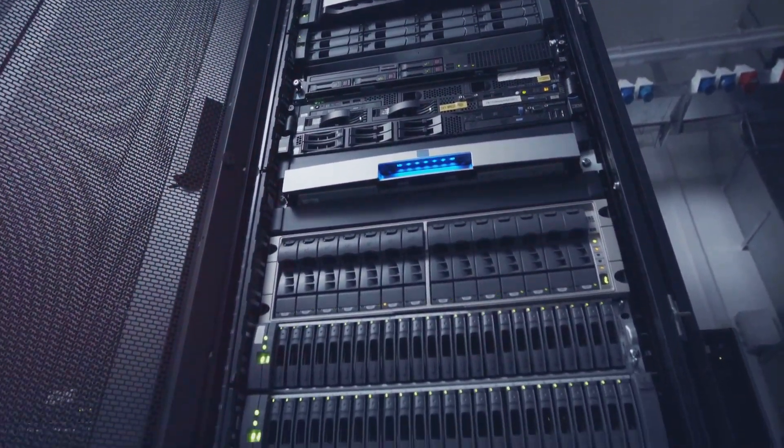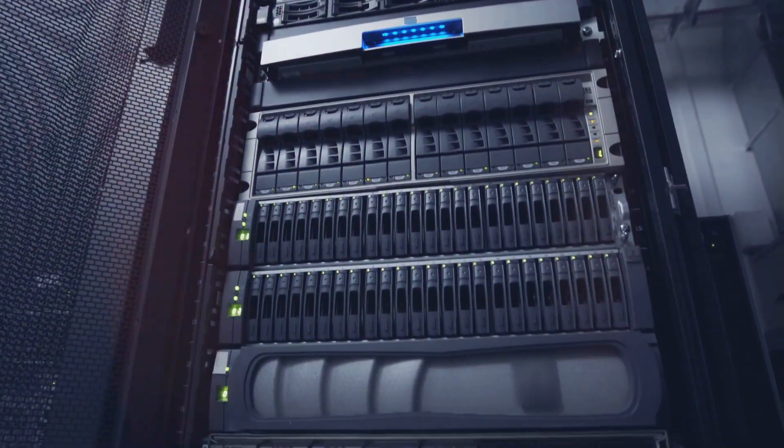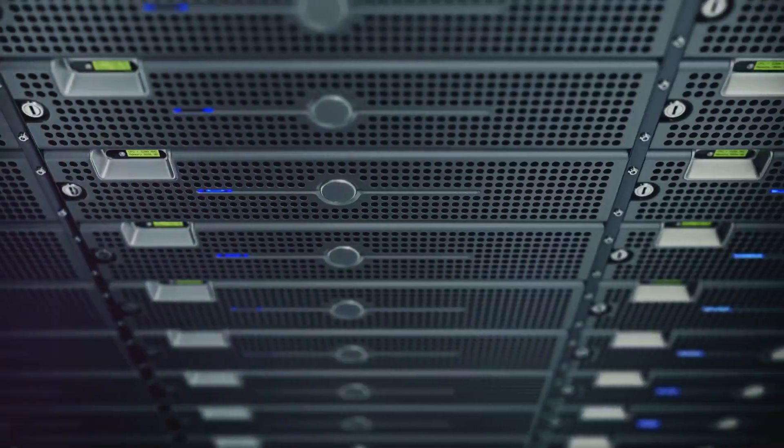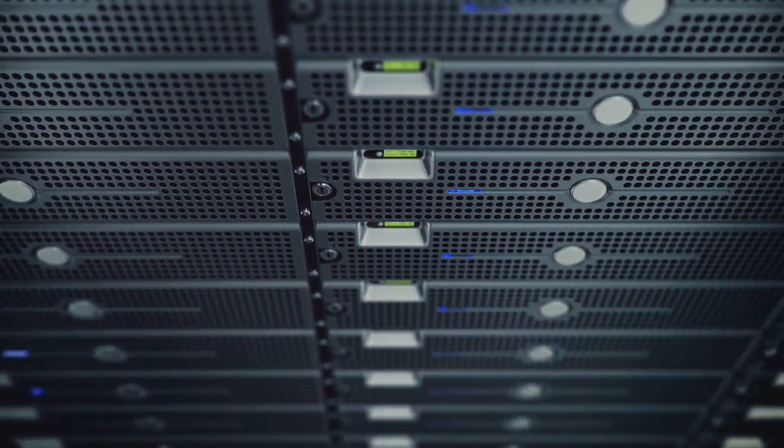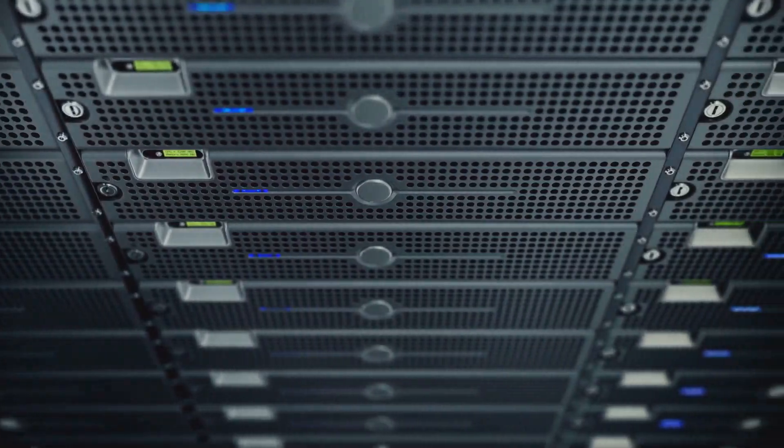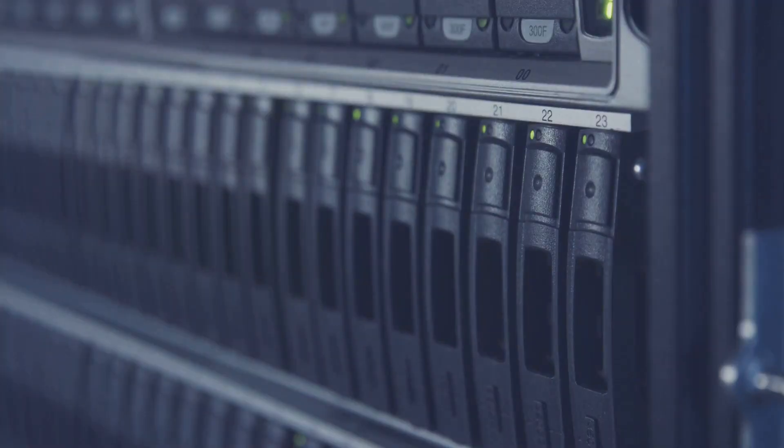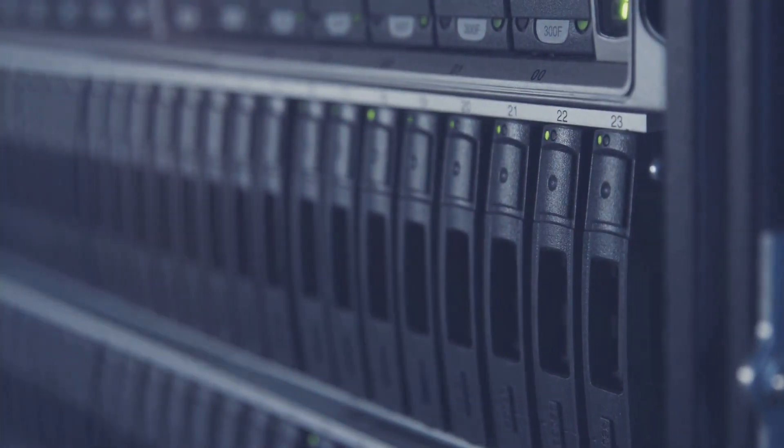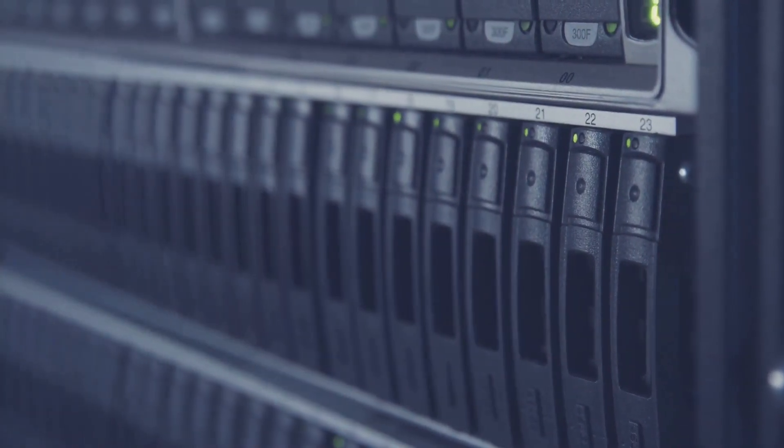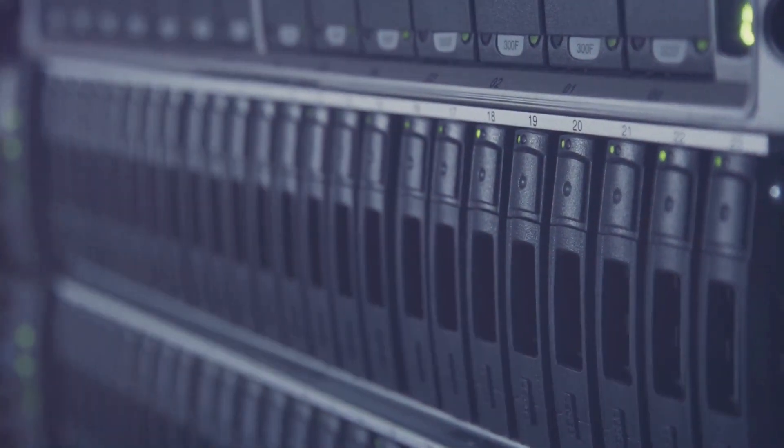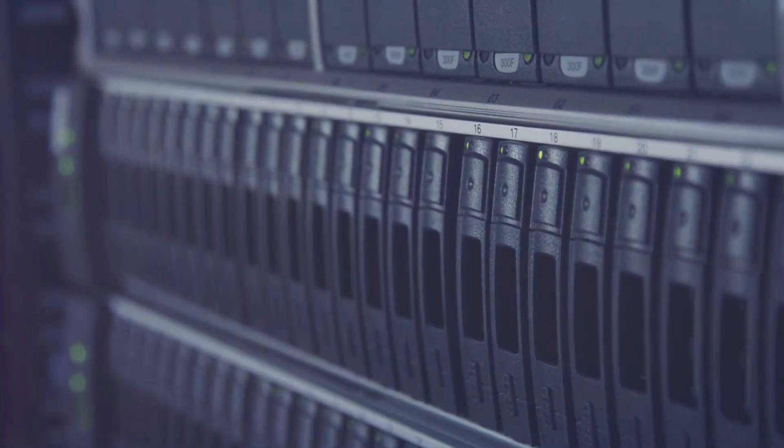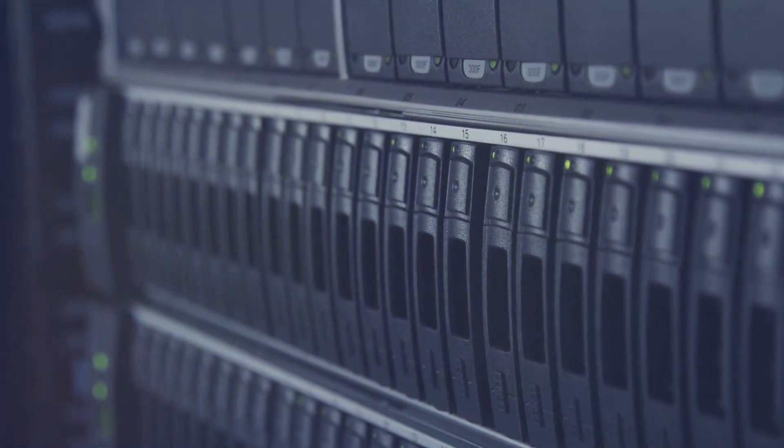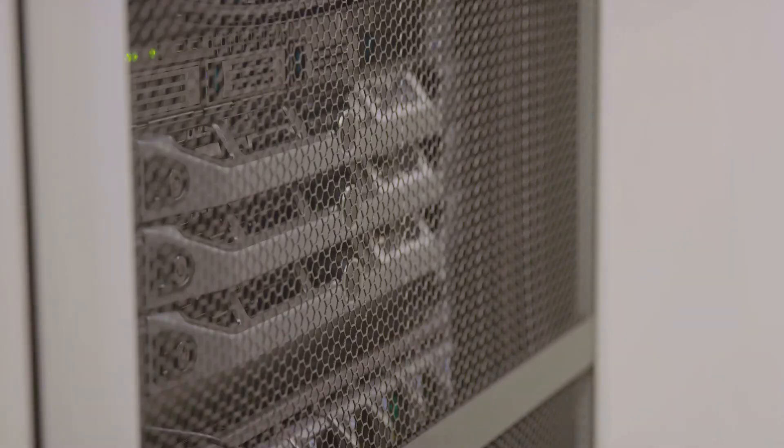RAID 10 combines the methods of RAID 1 and RAID 0. It mirrors and stripes data across multiple disks, providing high redundancy and improved performance. Perfect for databases and high availability applications. But remember it requires at least four disks, so it's more expensive.